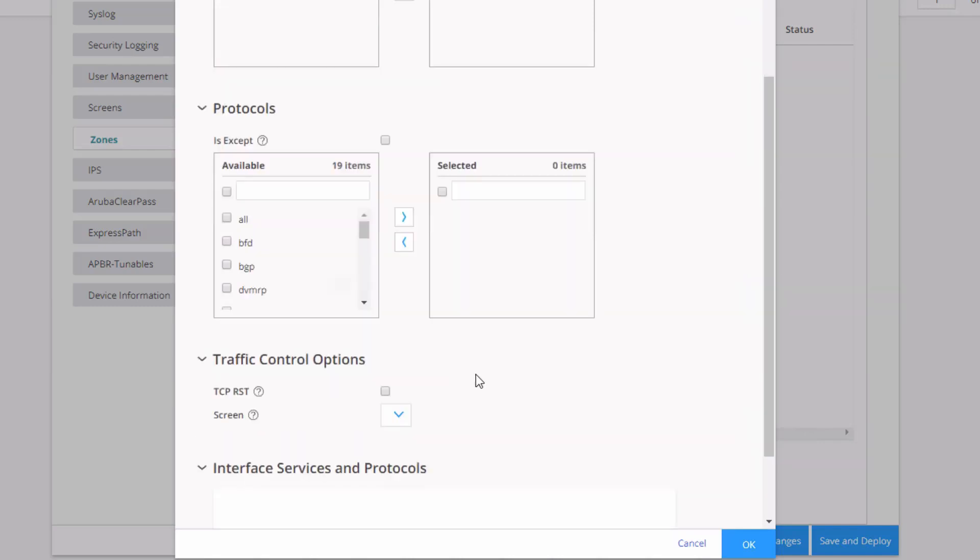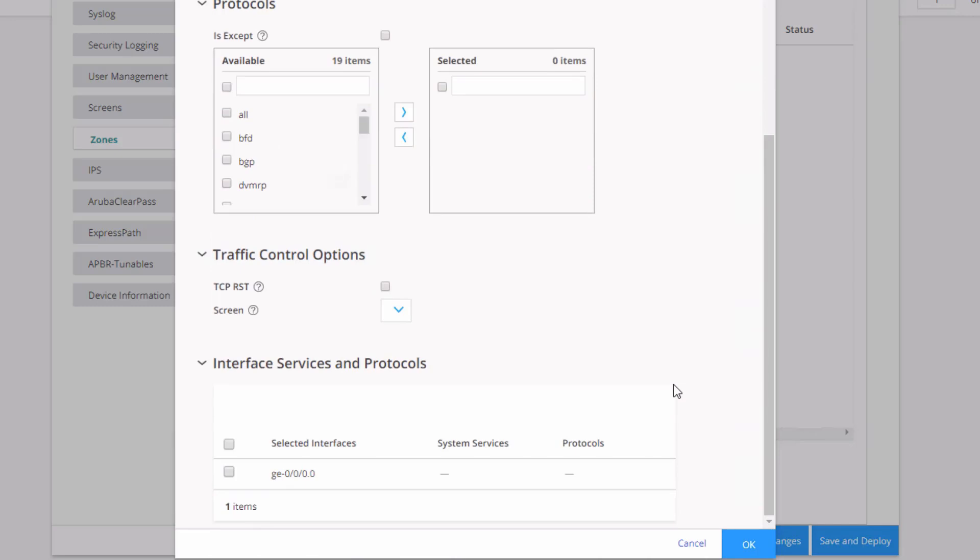And you can see next is protocols. It's got an is accept checkbox as well. We don't want any protocols for this, so we're okay. And then we have some other traffic control options. We have TCP reset. We can select a screen if we are configuring screens, and we're not doing that right now. And then we could actually just specify the host inbound traffic information for an individual interface in this last section. For this, we only have one interface in this zone. We don't need to worry about that. Let's click OK.